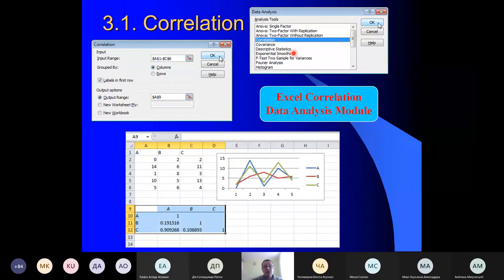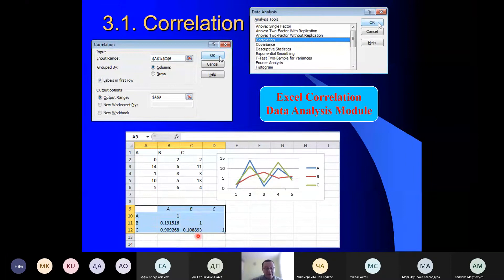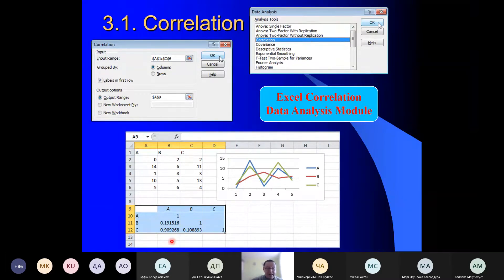Also, a correlation tool is available under the Data Analysis toolpack, and in this case we can provide even more than two variables all together. The final results will be represented in the form of a matrix which will provide all possible coefficient of correlation values for all possible pairs of variables. In this particular example, as you can see for three variables A, B, C, we have a strong positive correlation between A and C variables, and almost negligible correlation for A-B or B-C pairs.